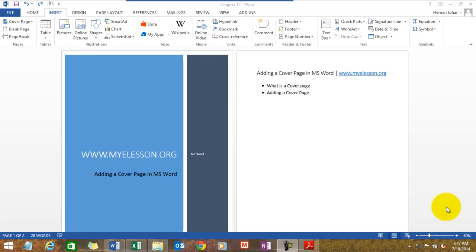Hello everybody and welcome to my e-lesson. I'm your guru and in this video I'll tell you how to create beautiful cover pages in MS Word. You see this example — this is a cover page. A cover page is nothing but a beautiful cover for your document.